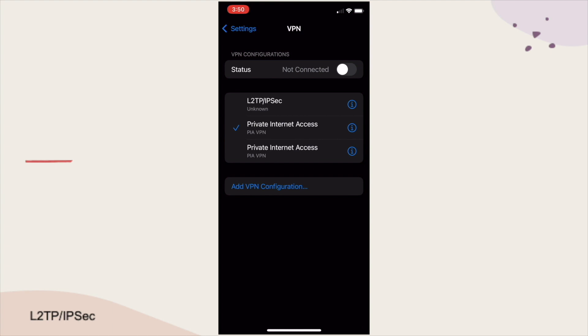Now, from the VPN screen, I'll tap on the newly created L2TP IPSec connection and toggle the status switch. If all goes well, the VPN connection will be established, and the status will change to Connected, and we can start using the L2TP IPSec connection.